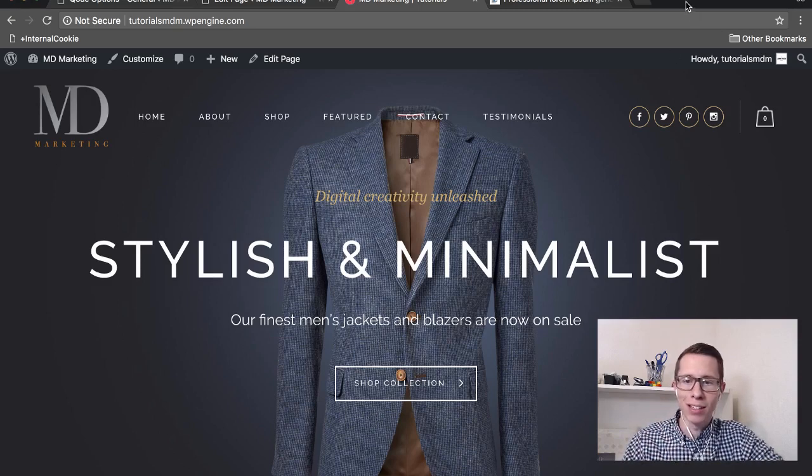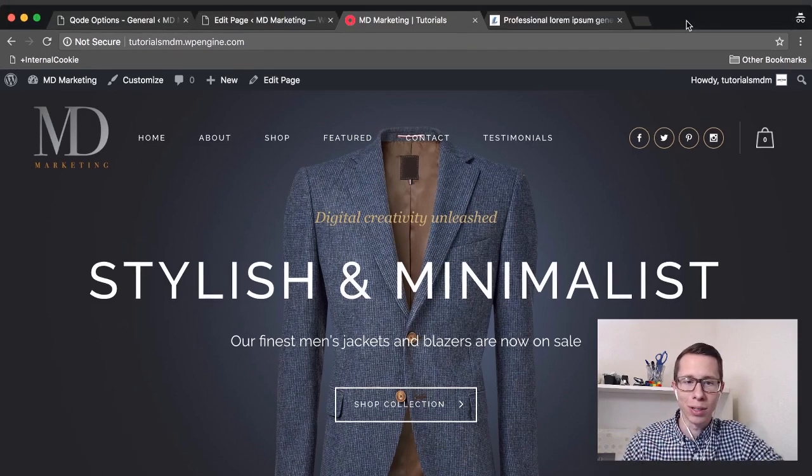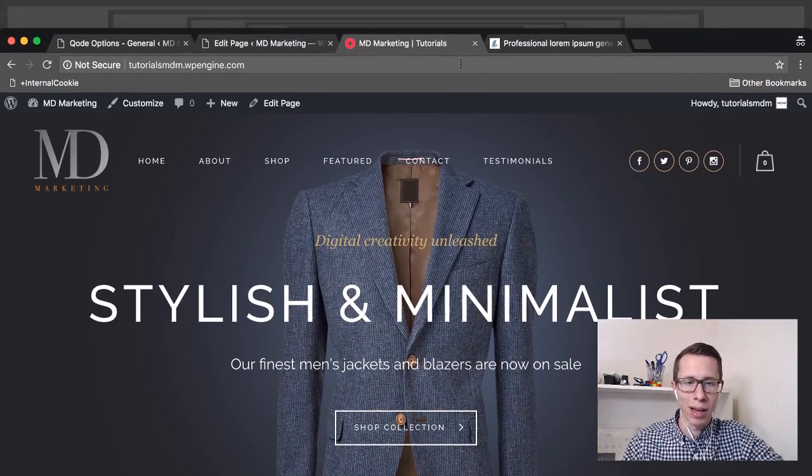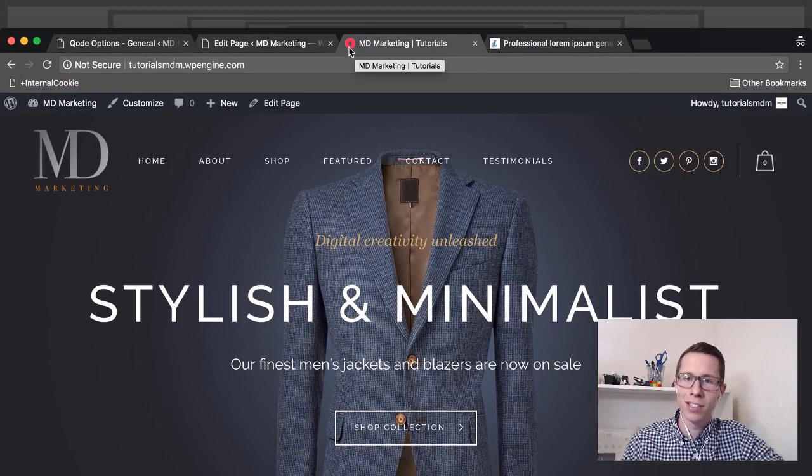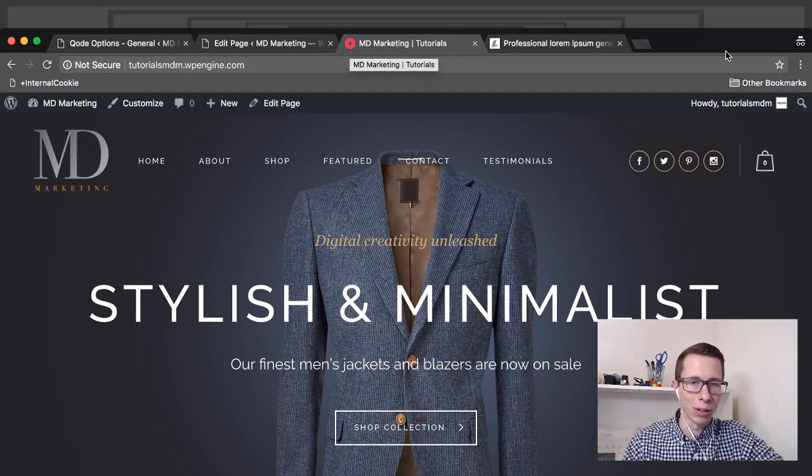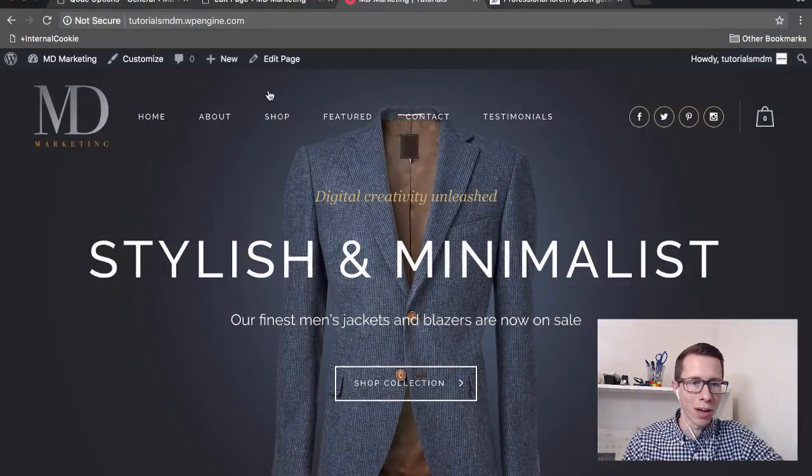I'm going to pull down this example WordPress website and you'll see here, this is the default Bridge circular logo and we're going to change it up.